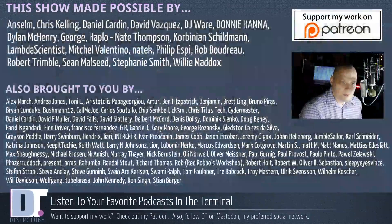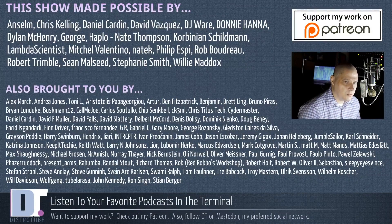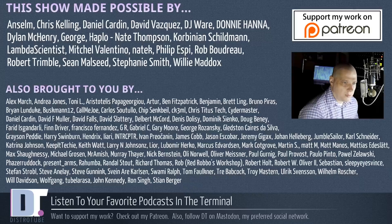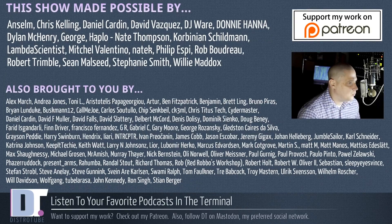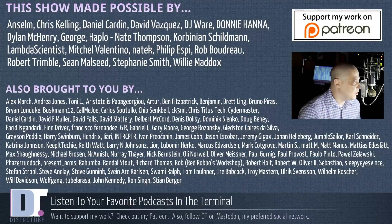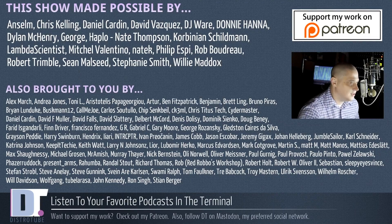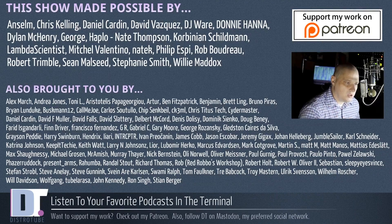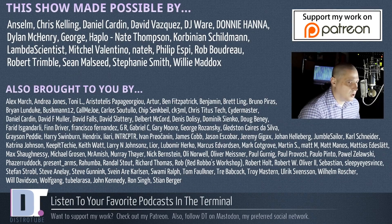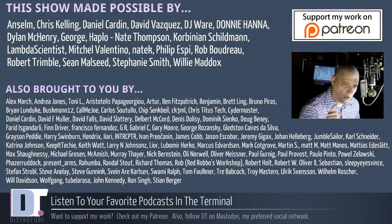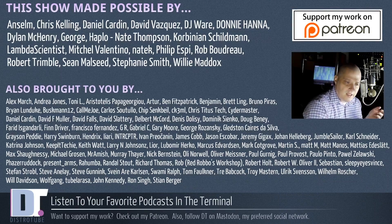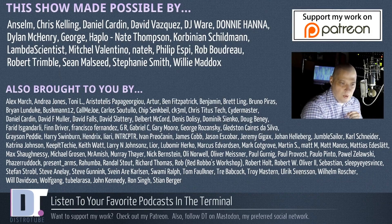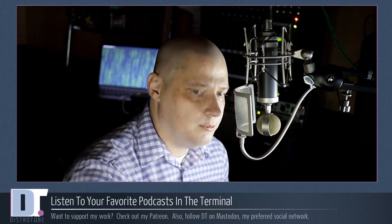Before I go, this show was made possible by Ansem, Chris, Daniel, David, DJ, Donnie, Dylan, George, Haplo, Corbinian, Lambda, Mitchell, Natek, Philip, Rob, Robert, Sean, Stephanie, and Willie. These guys are the producers of the show. They are my highest tiered patrons over on Patreon. Without these guys, this episode about Castero would not have been possible. The show is also brought to you by all those other ladies and gentlemen, all those names you see on the screen that help support my work over on Patreon. Again, sincere thank you to each and every one of those guys. If you'd like to support my work, please consider doing so. You'll find me at DistroTube over on Patreon. All right, guys. Peace.